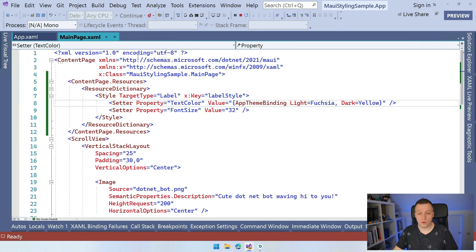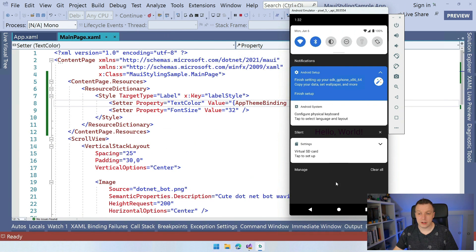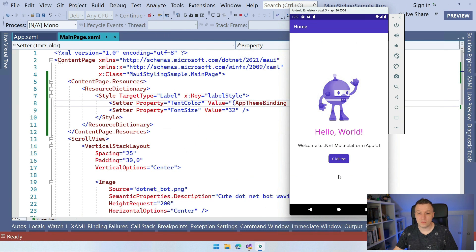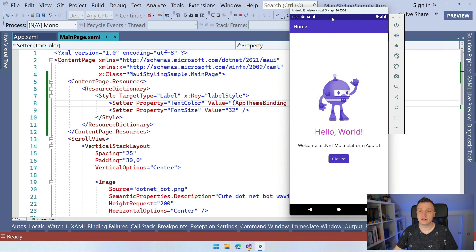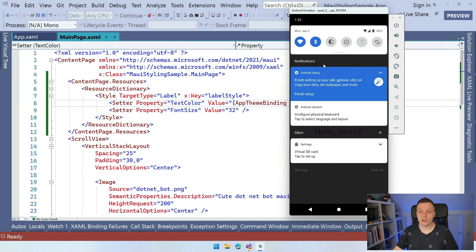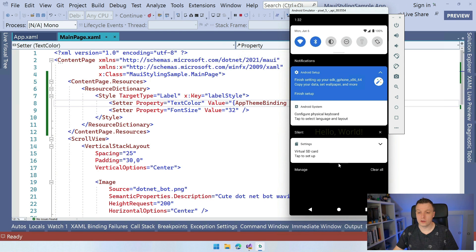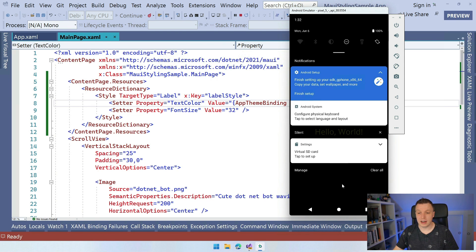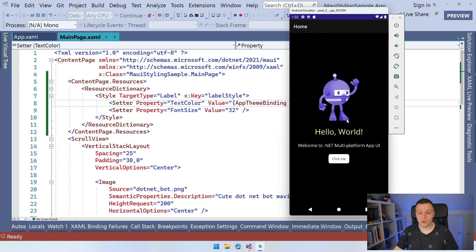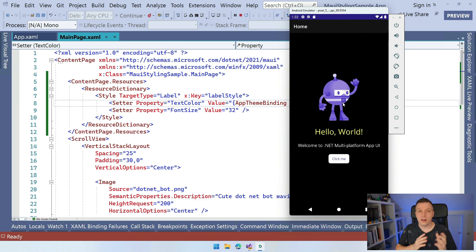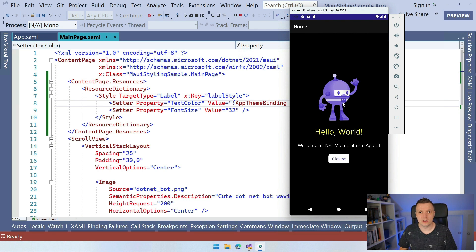Now I won't keep you in suspense. Let's open up the Android emulator here. We can see for light mode, it's still Fuchsia. It still looks hideous. And if we switch to dark mode now, you can see that it now switched to yellow. And that is how you can apply light theme and dark theme inside of your .NET MAUI applications.